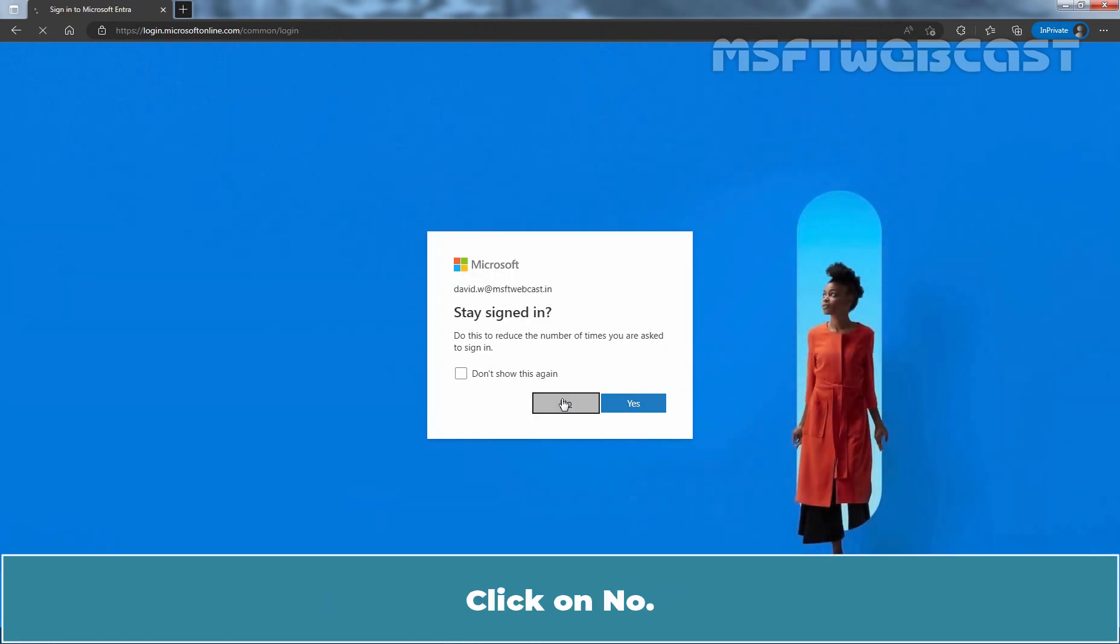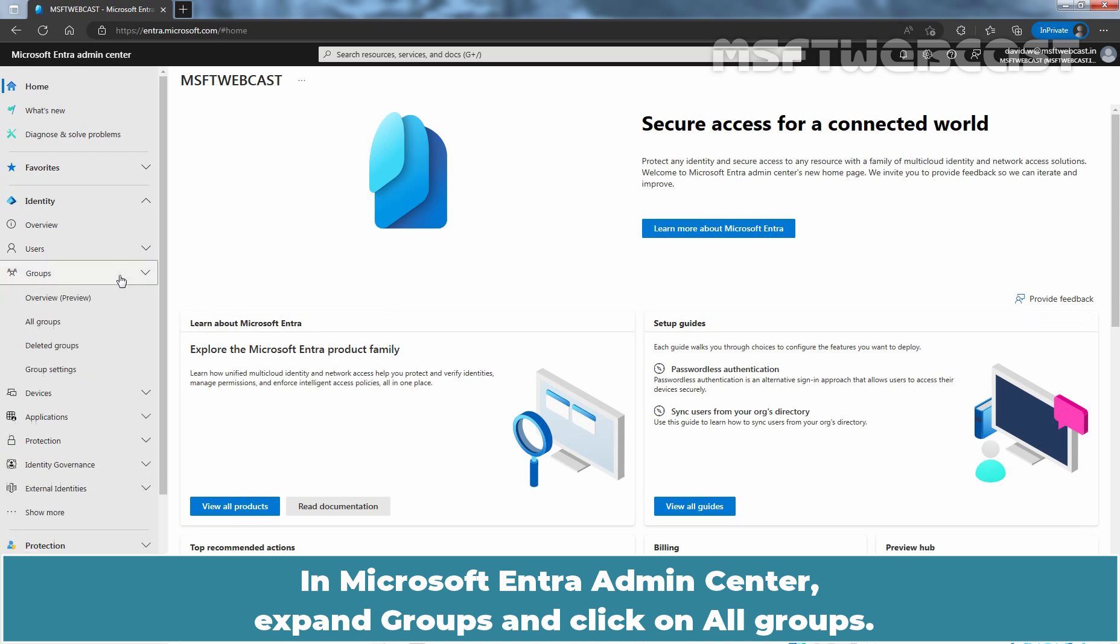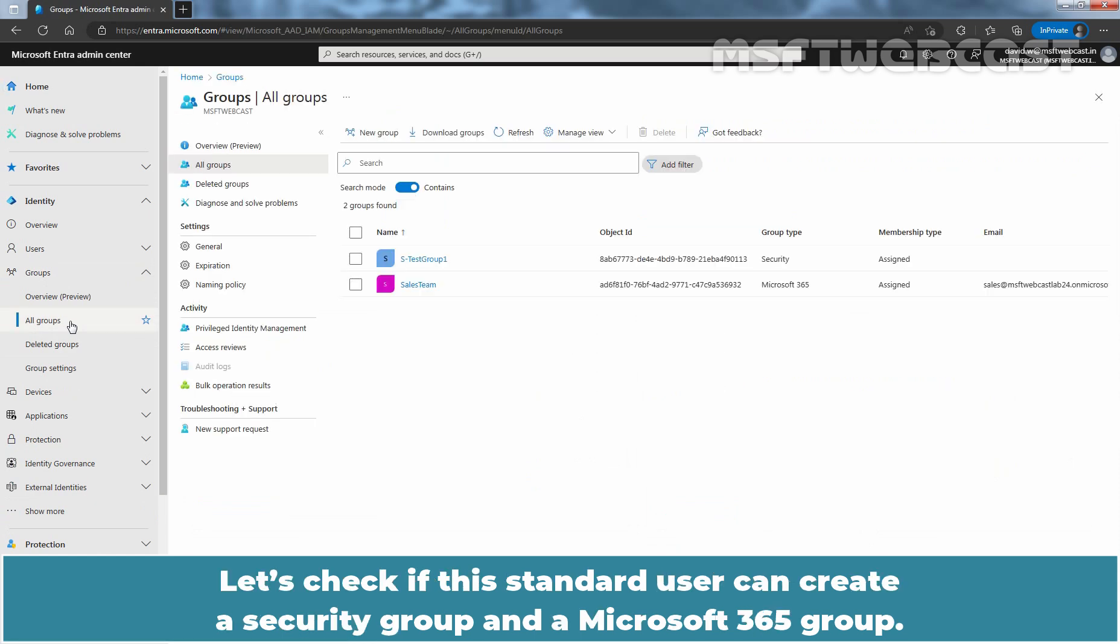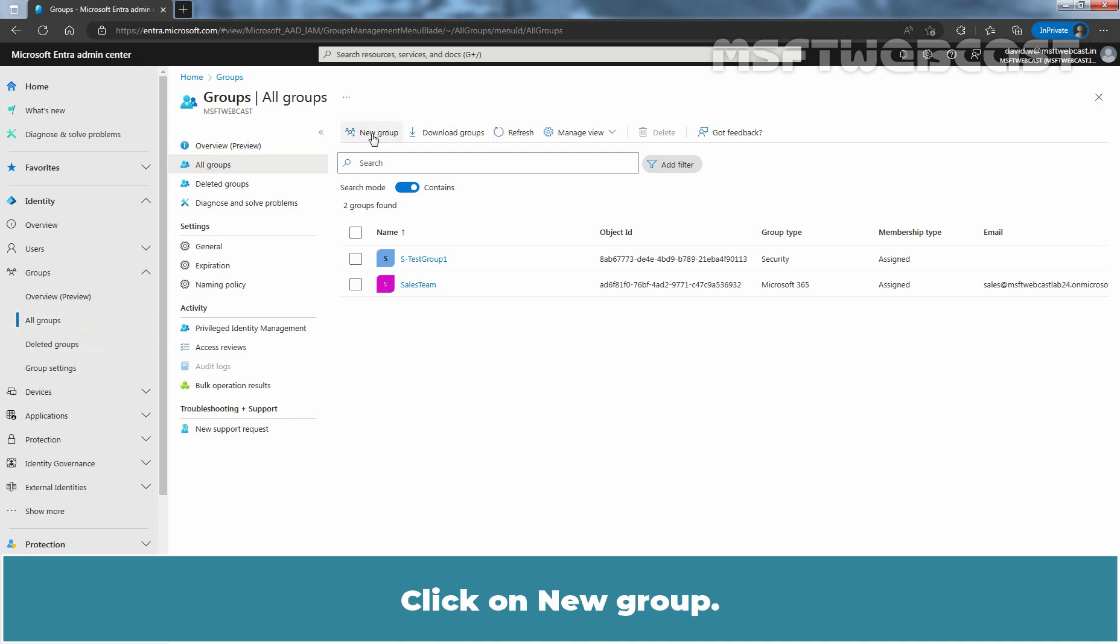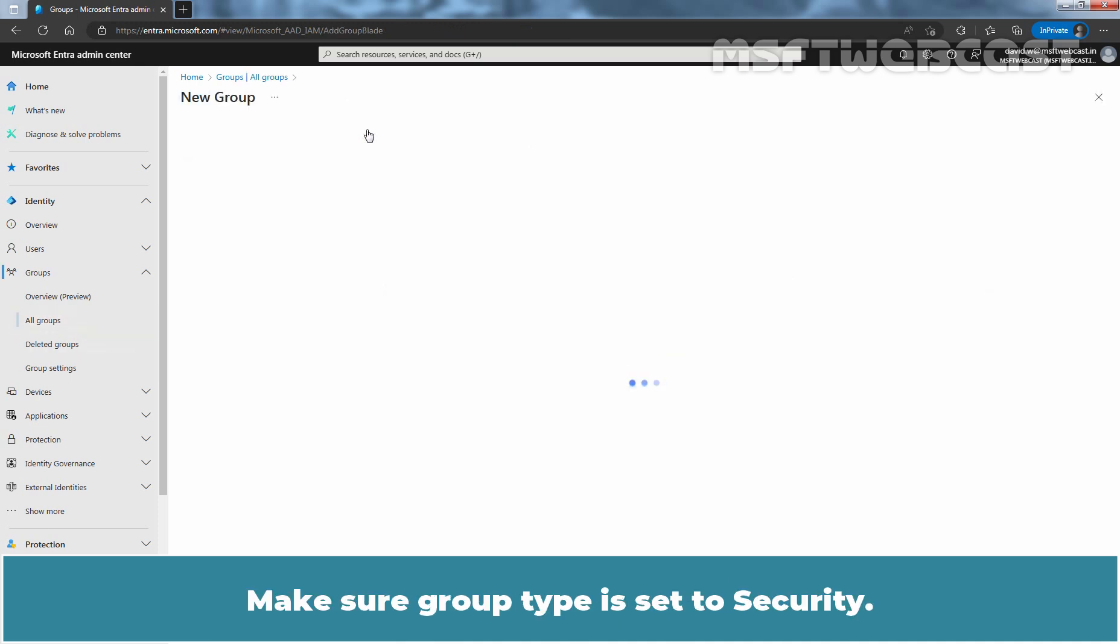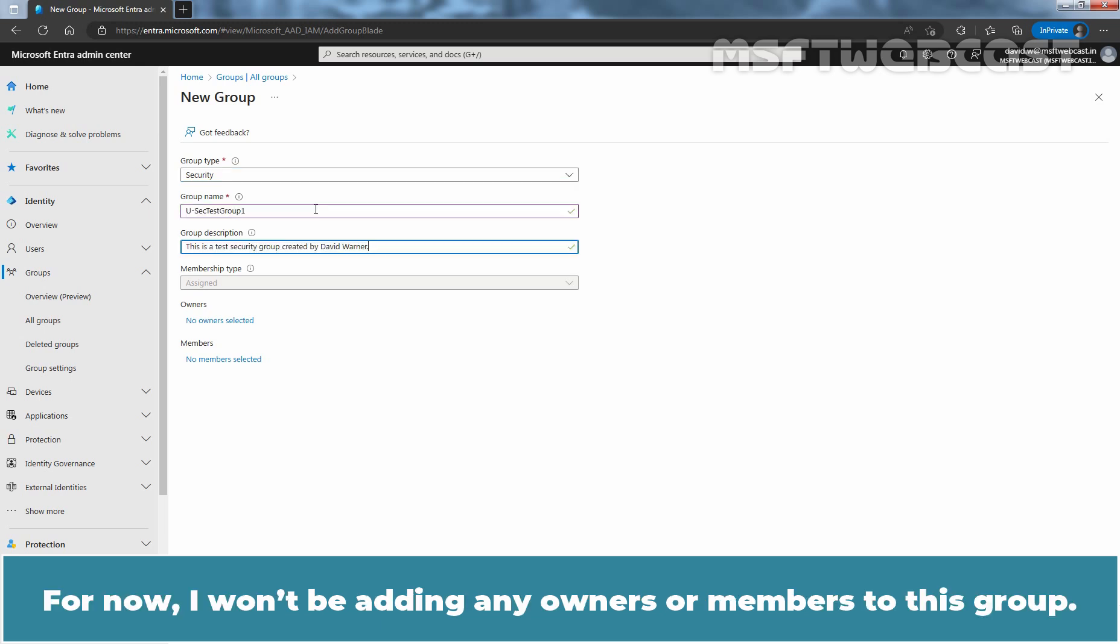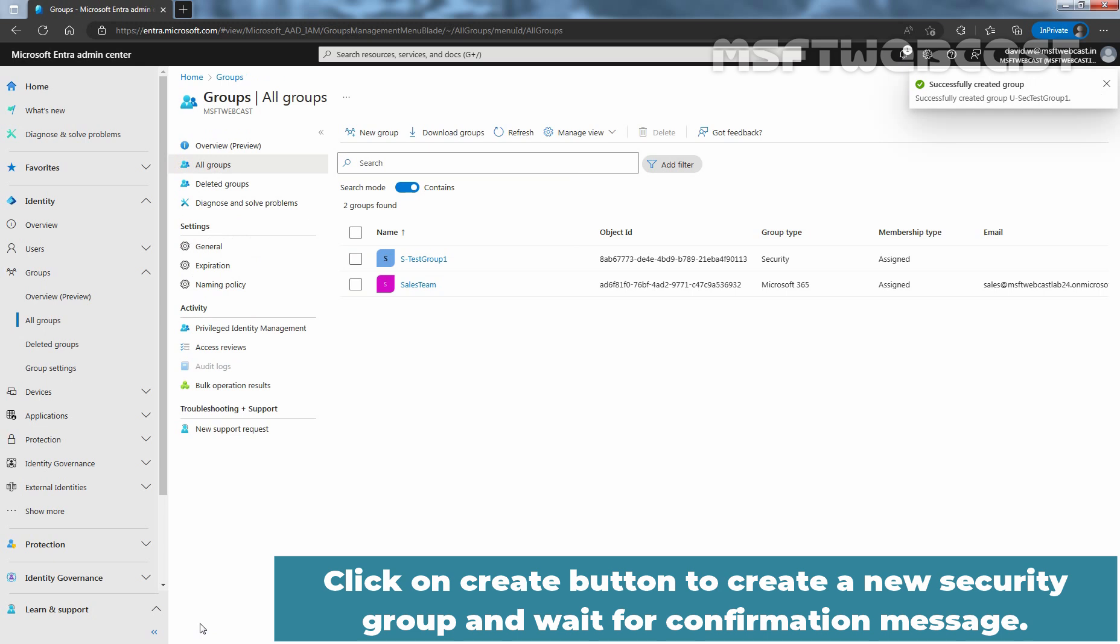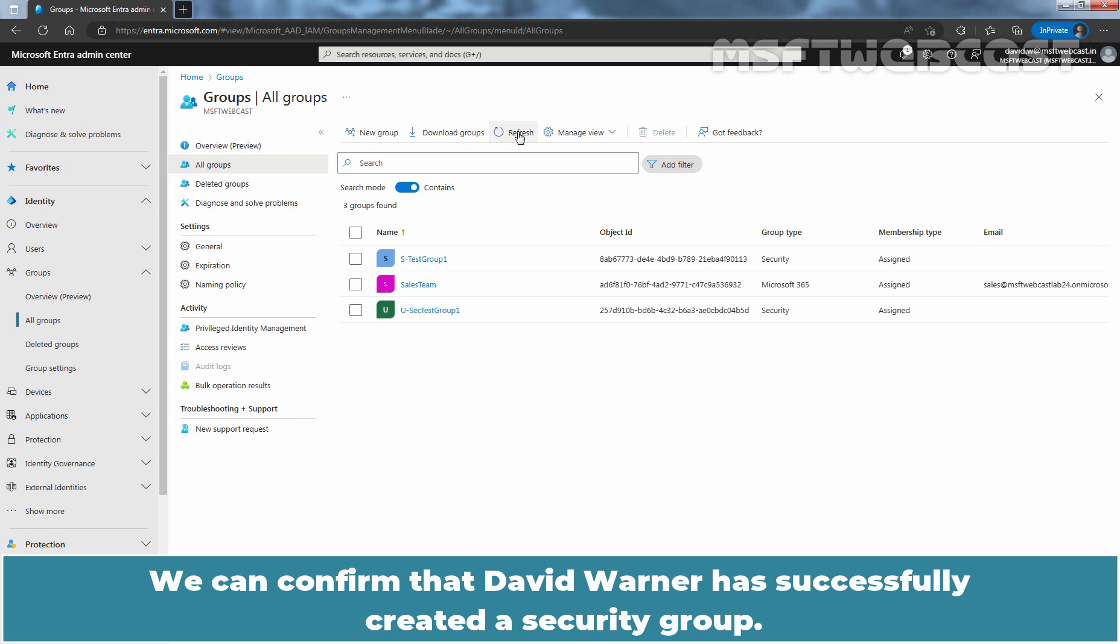Click on no. In Microsoft Entra admin center, expand groups and click on all groups. Let's check if this standard user can create a security group and a Microsoft 365 group. Click on new group. Make sure group type is set to security and add a group name and description. For now, I won't be adding any owners or members to this group. Click on create button to create a new security group and wait for confirmation message. Click on refresh to view the updated list of groups. We can confirm that David Warner has successfully created a security group.